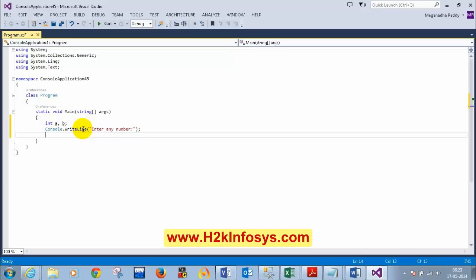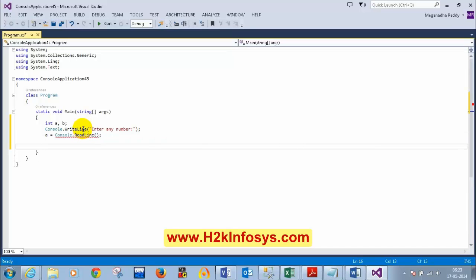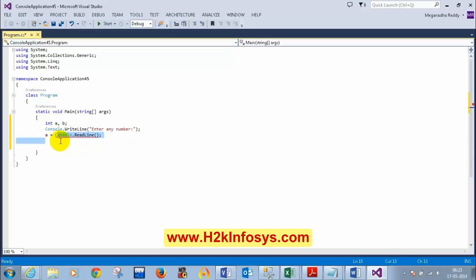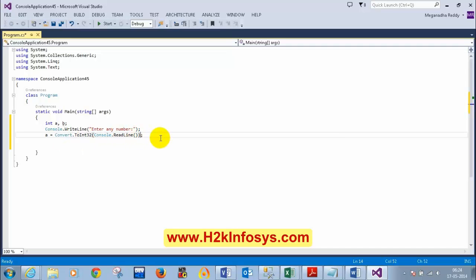To read the value, I write Console.ReadLine, but if I write a = Console.ReadLine it will throw an error. ReadLine returns a string, but a is an integer, so I cannot store directly. I need to use Convert.ToInt32 — so Convert.ToInt32(Console.ReadLine()) — this converts whatever is entered on the keyboard to an integer.